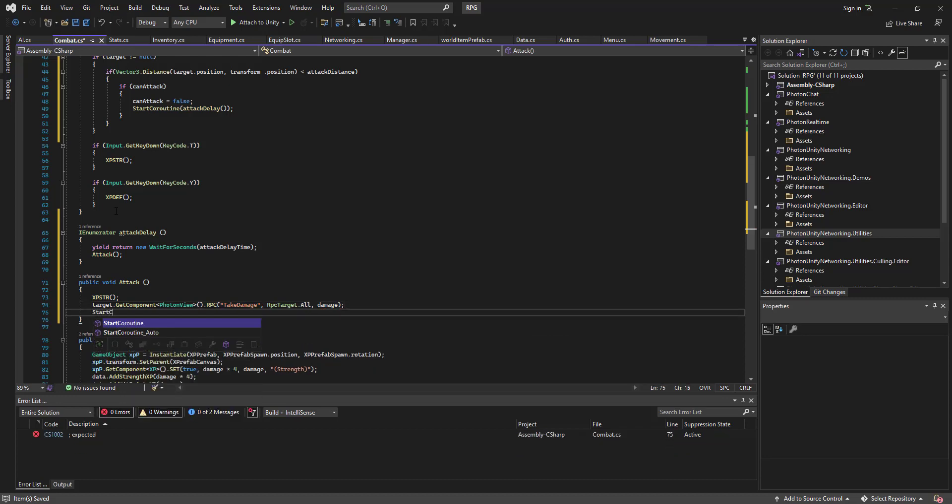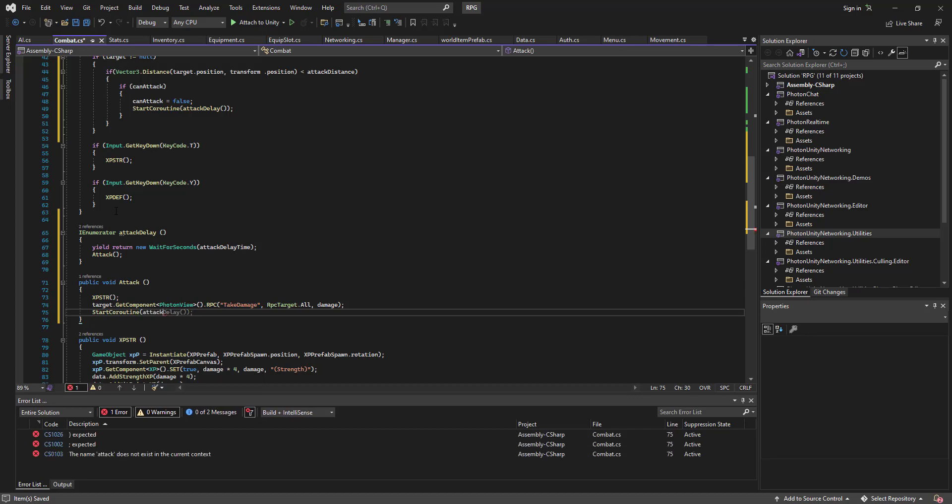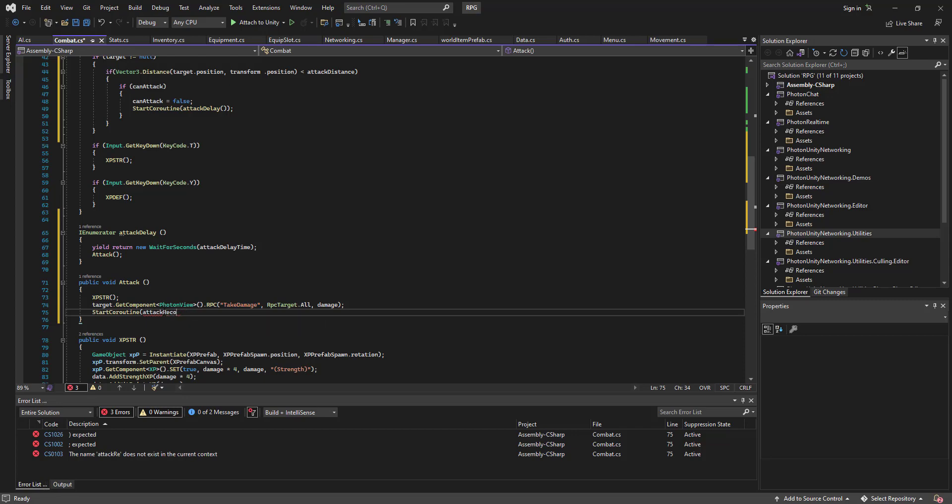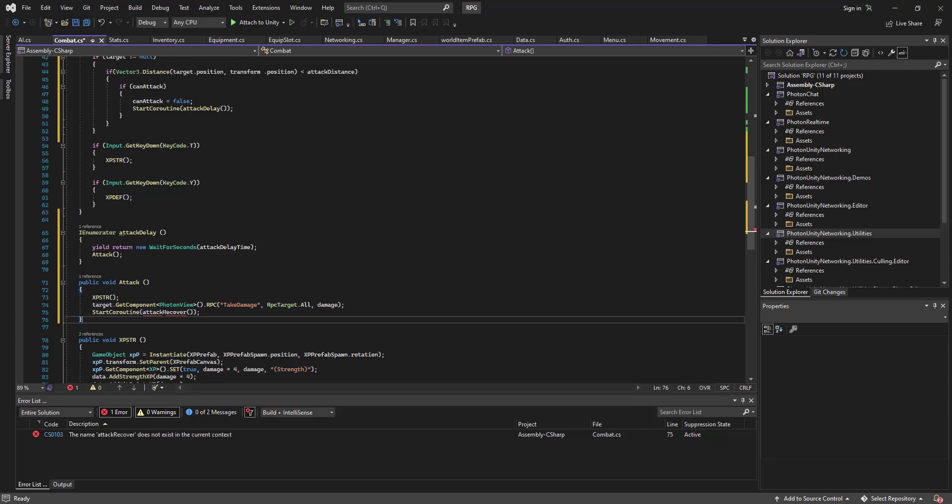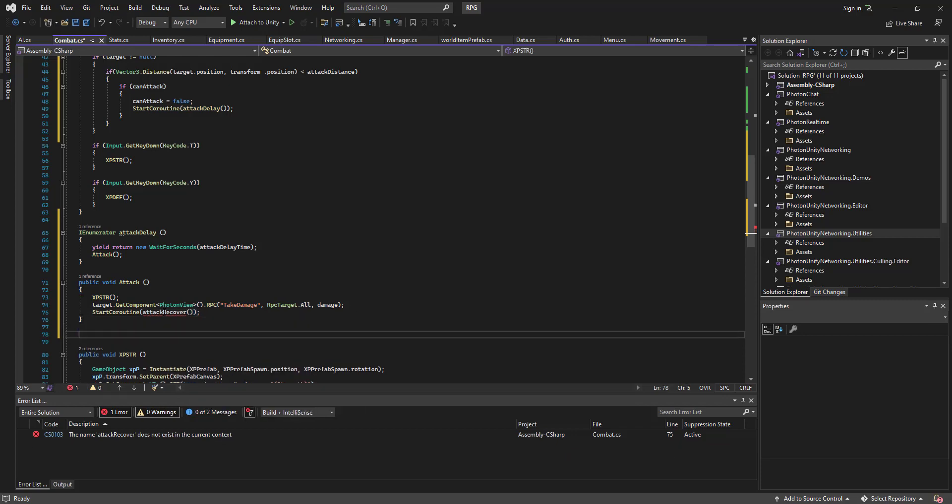Then we'll go start coroutine attack recover.